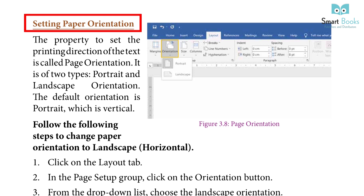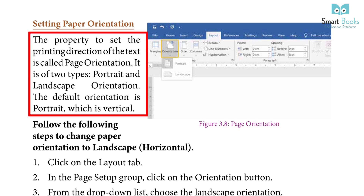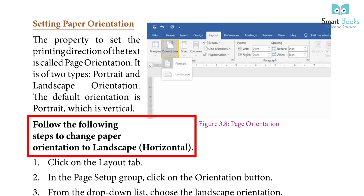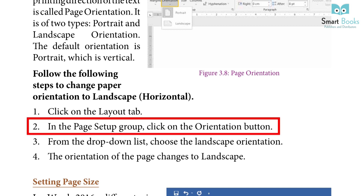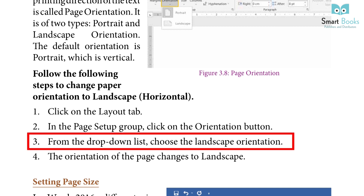Setting Paper Orientation: The property to set the printing direction of the text is called page orientation. It is of two types: portrait and landscape. The default orientation is portrait, which is vertical. Steps to change to landscape (horizontal): 1. Click the layout tab. 2. In the page setup group, click the orientation button. 3. From the dropdown list, choose landscape orientation. 4. The orientation of the page changes to landscape.